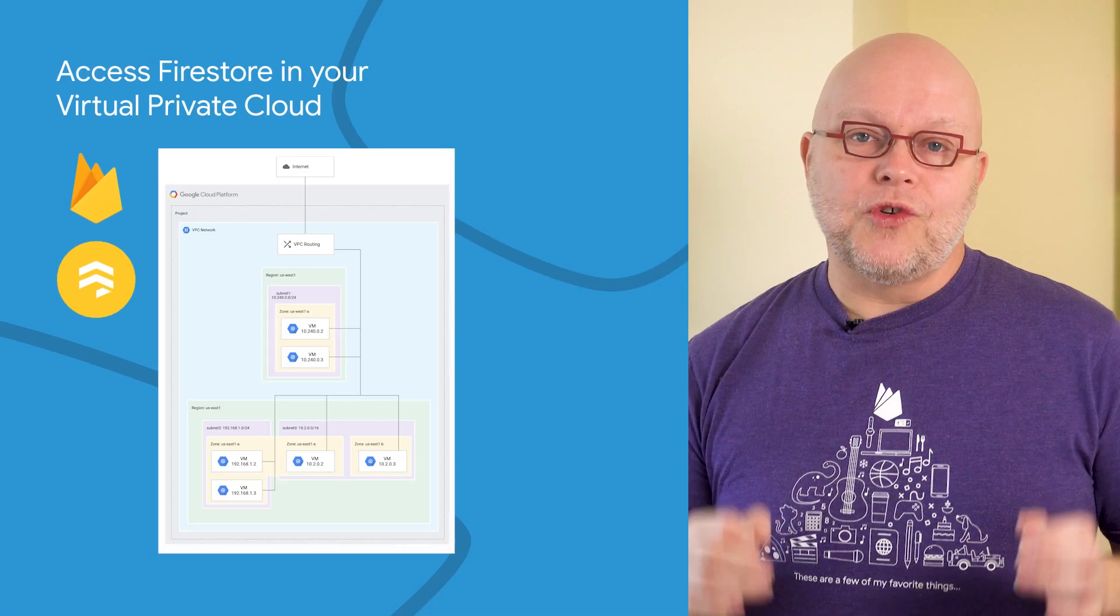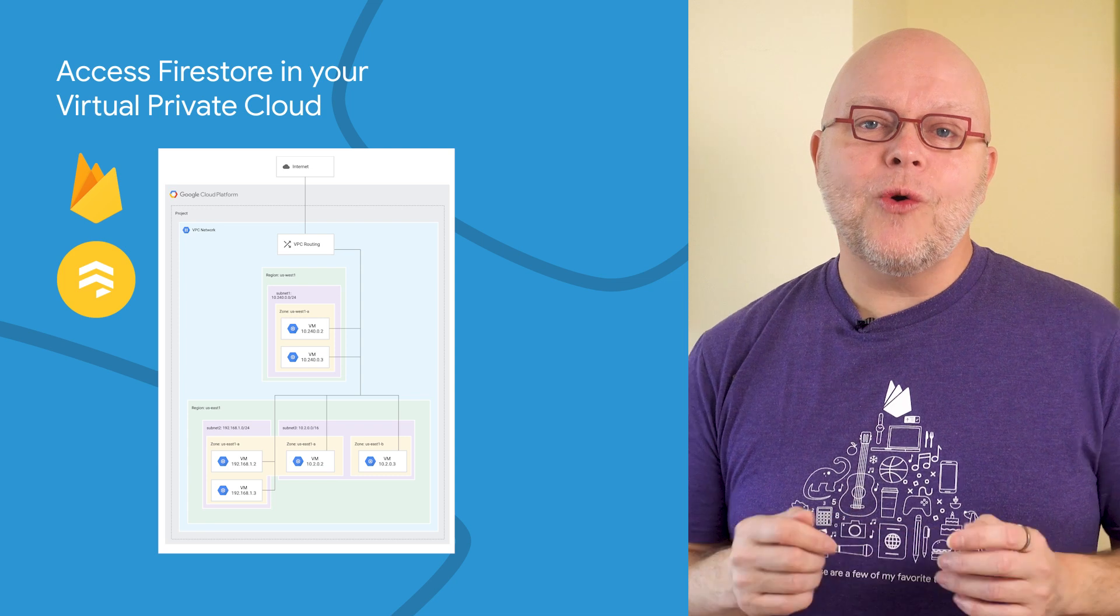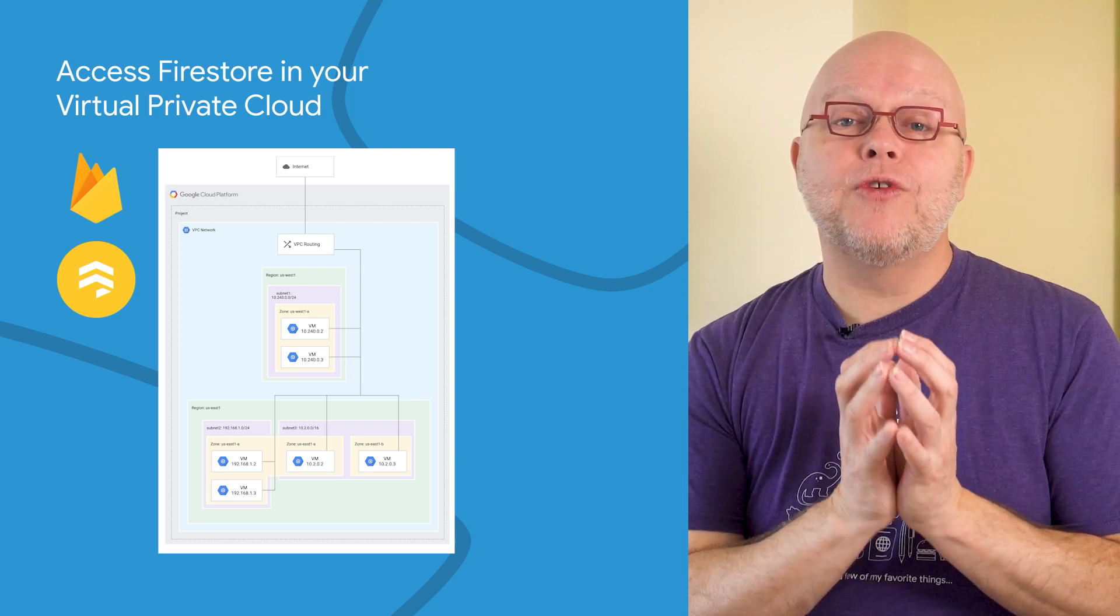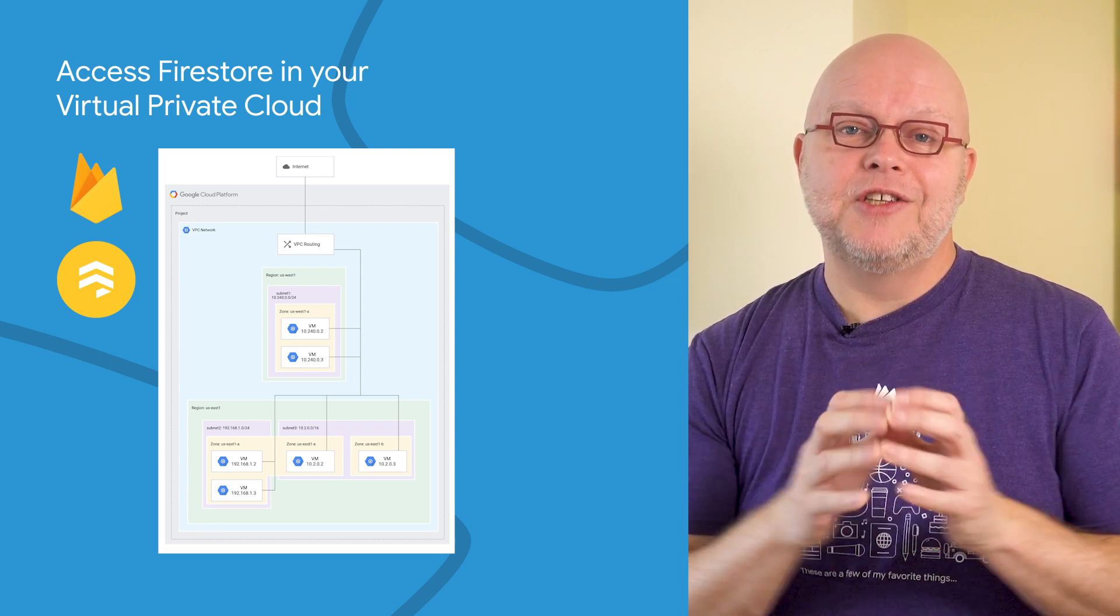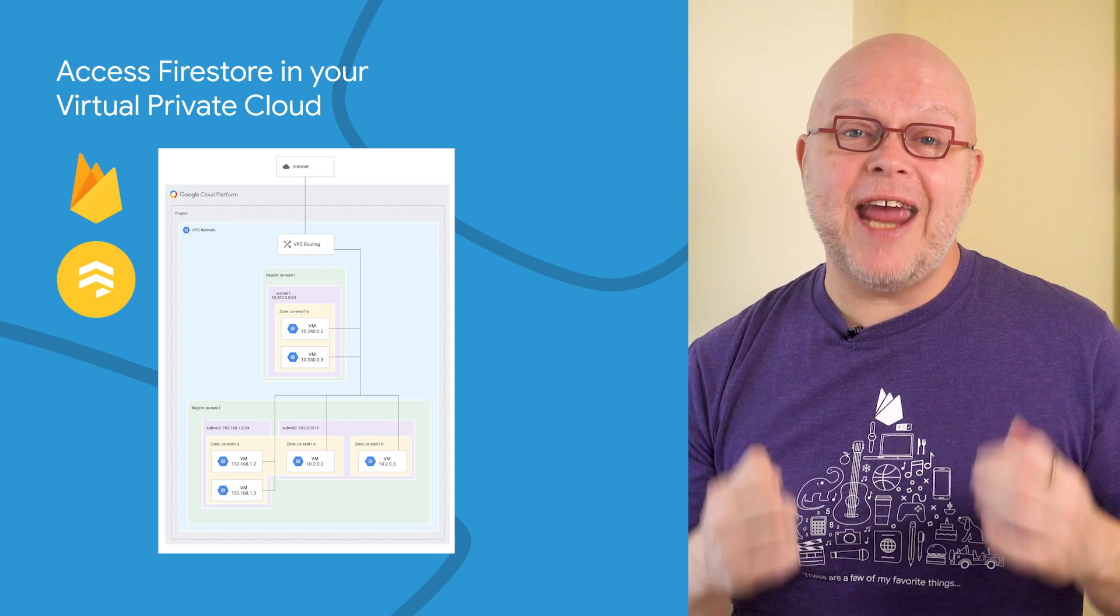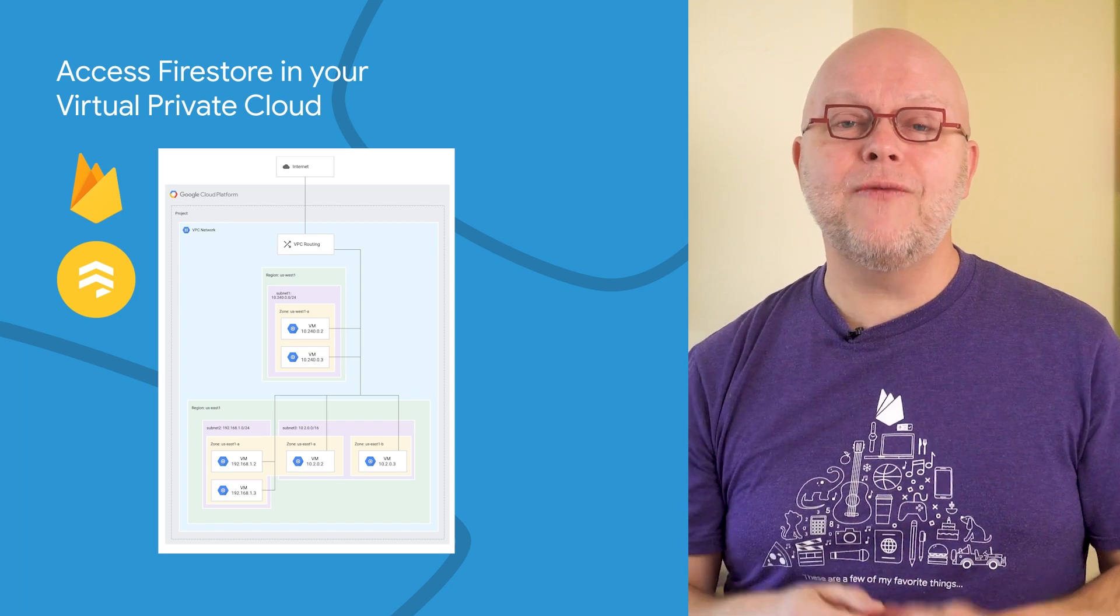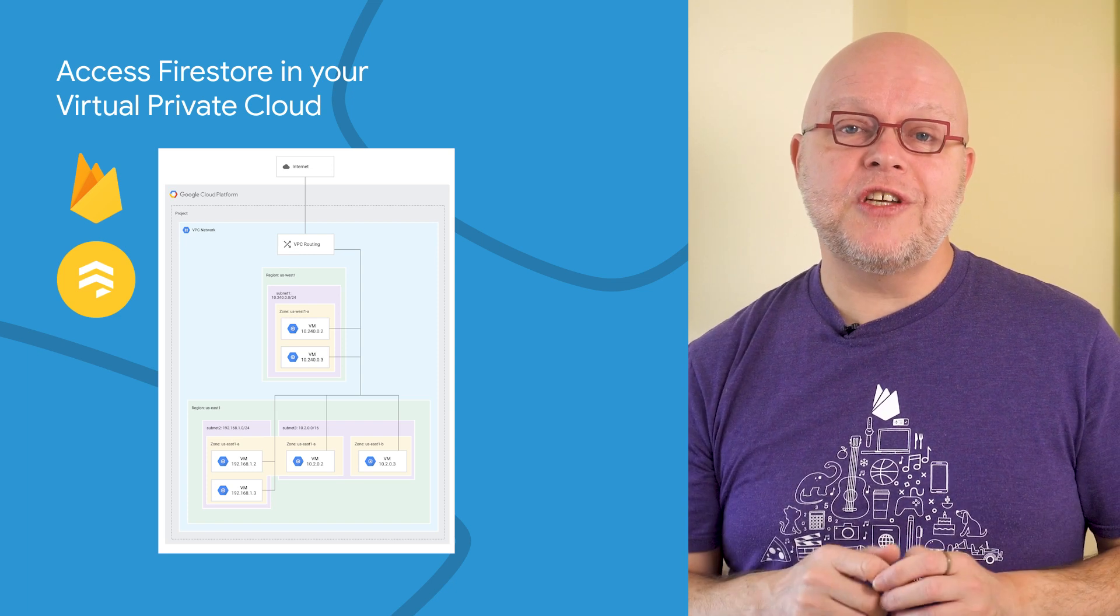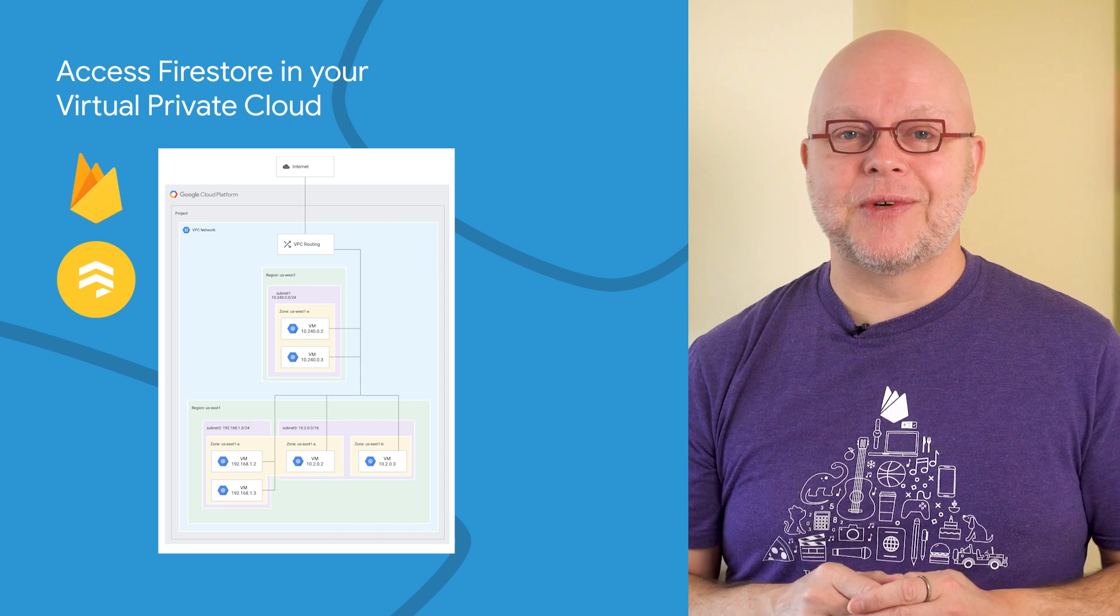With Google's Virtual Private Cloud, your organization can define a perimeter around the Google Cloud resources that it uses so that they can only be accessed from networks and devices that you configure. This reduces the risk that bad actors can access these resources.